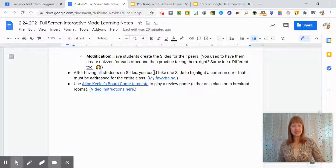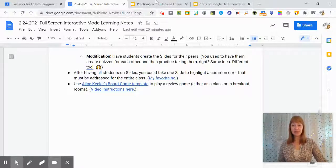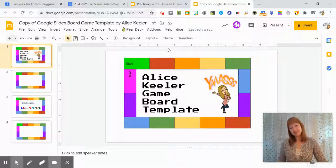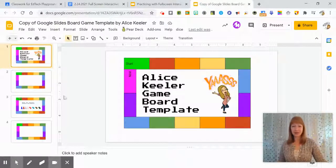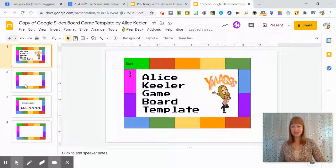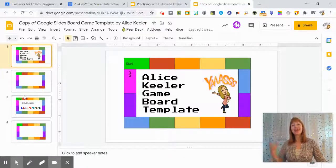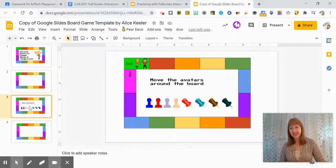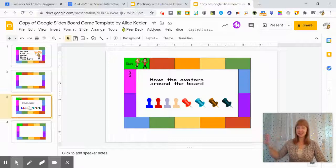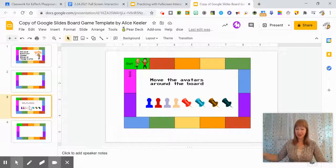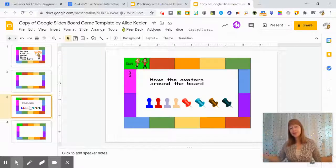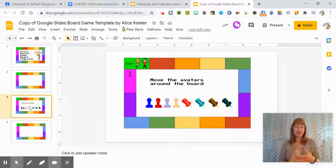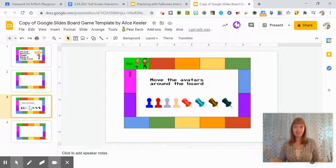And lastly, I just came across Alice Keeler's board game template, which is a pretty cute little thing. So she shared this game board. Again, if you're having students do a review game or something like that, you might have questions on another sheet of paper, or you can put them into this particular game if you wanted.